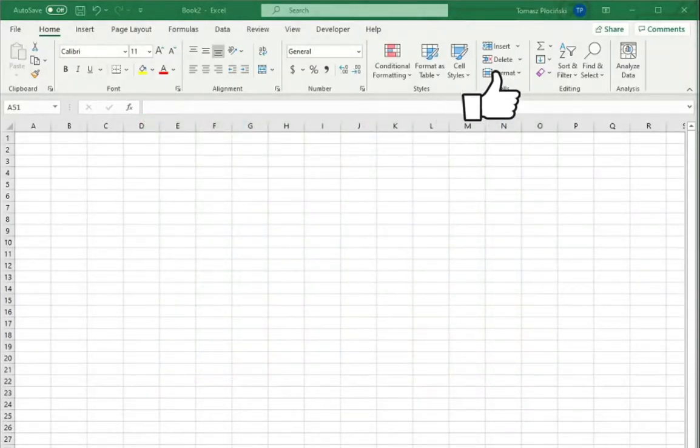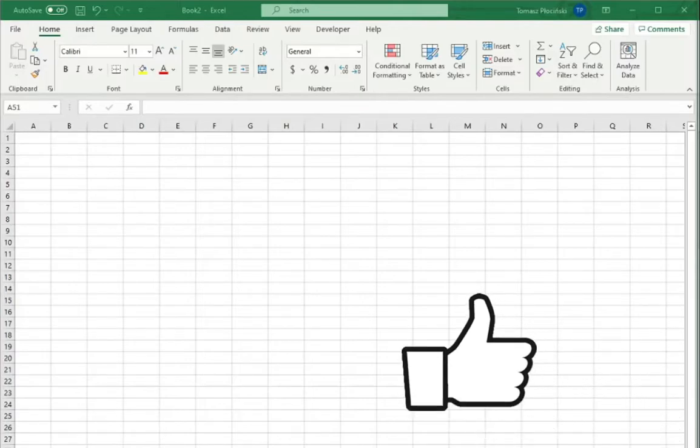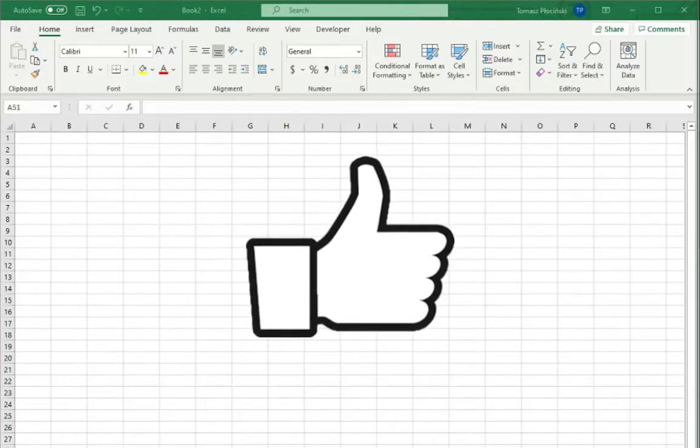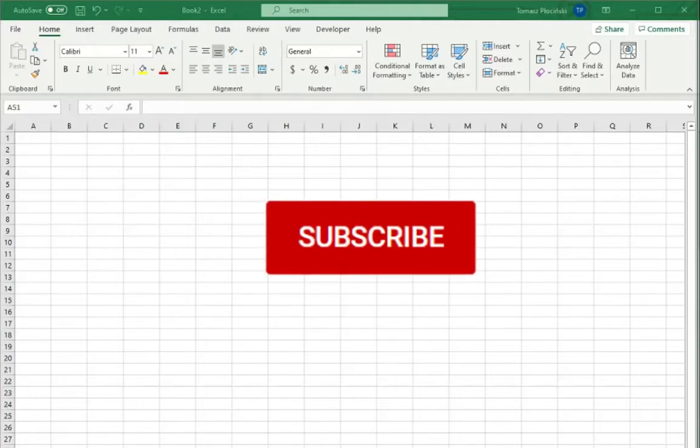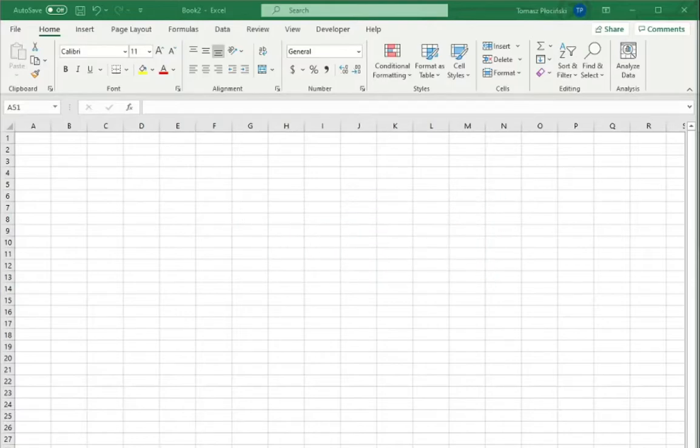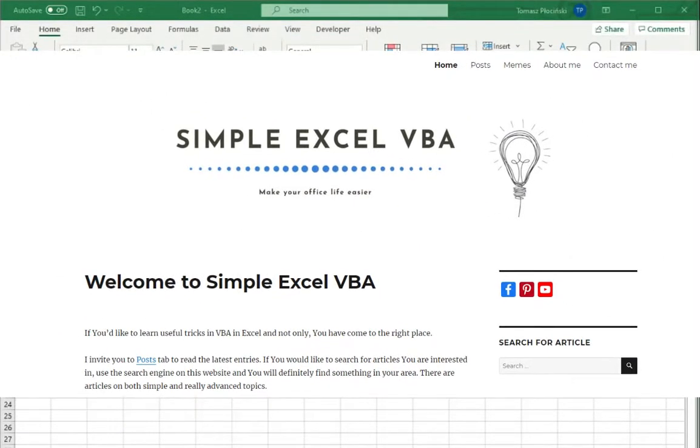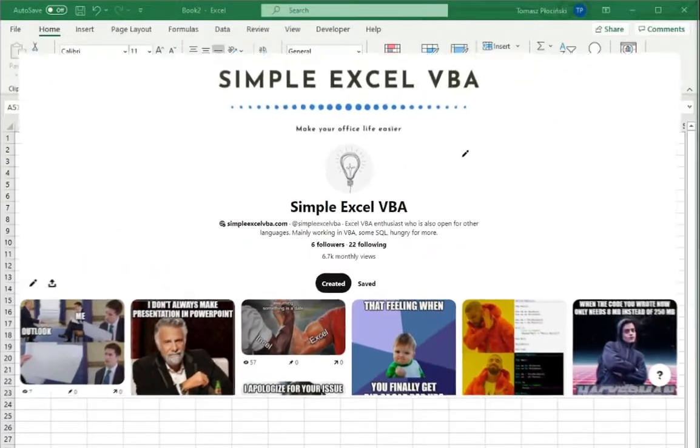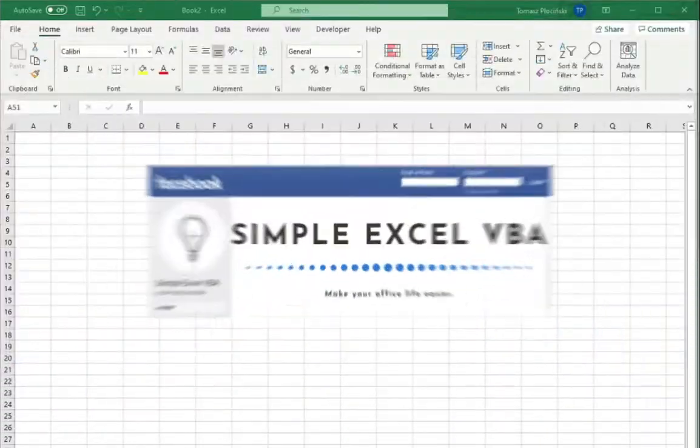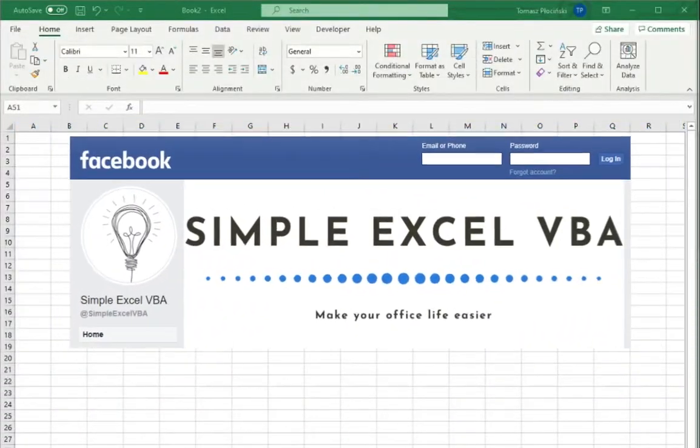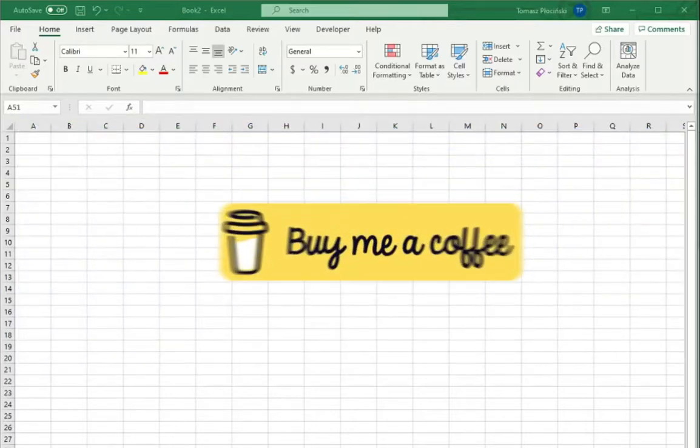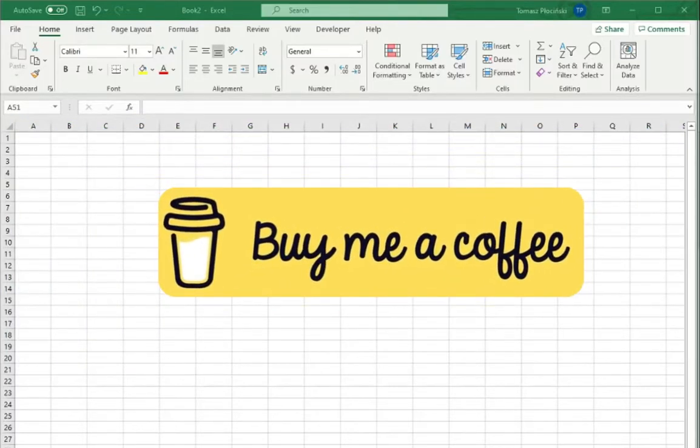If you liked this video please leave a like below and if you want to be updated about my latest uploads please hit that subscribe button. I really appreciate that. I also invite you to my website simplexlvba.com to my Pinterest profile with all the memes from my articles to my Facebook profile and if you want to show your support to my channel you can buy me a coffee. All the links are in the description down below.